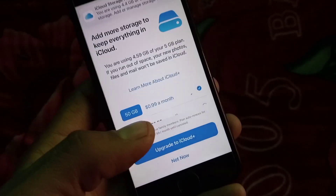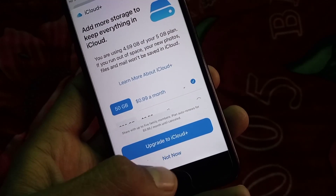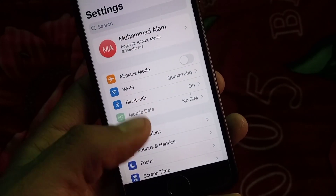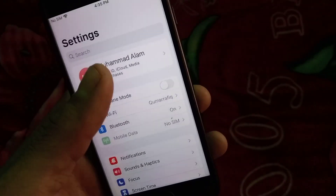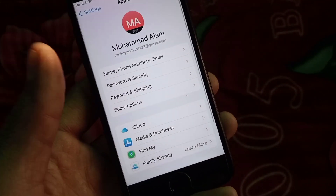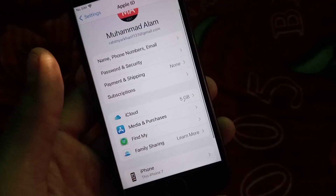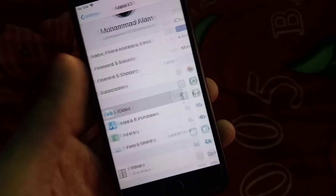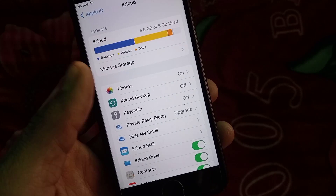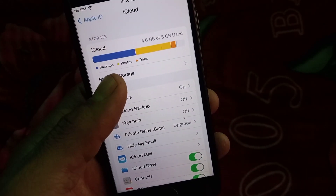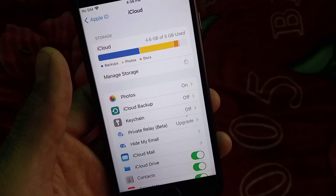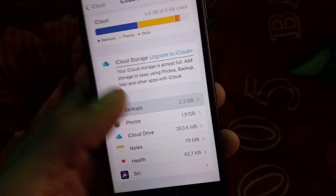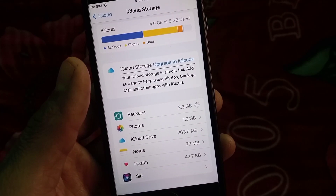Now follow these steps. Tap on Apple ID — you can see it appearing on the screen, tap on it. Now tap on iCloud, you can see it appearing on the screen, tap on iCloud. Now tap on Manage Storage.